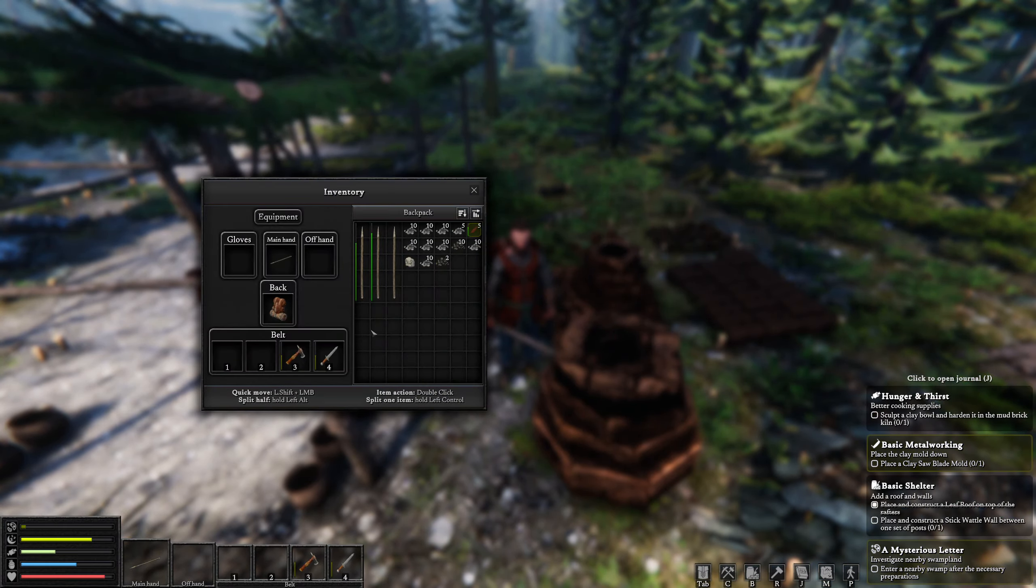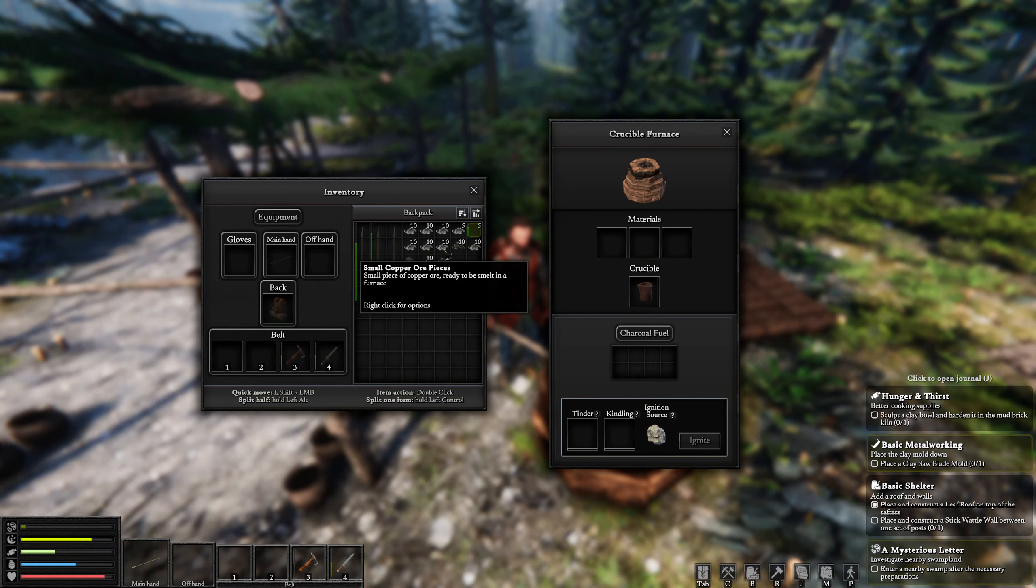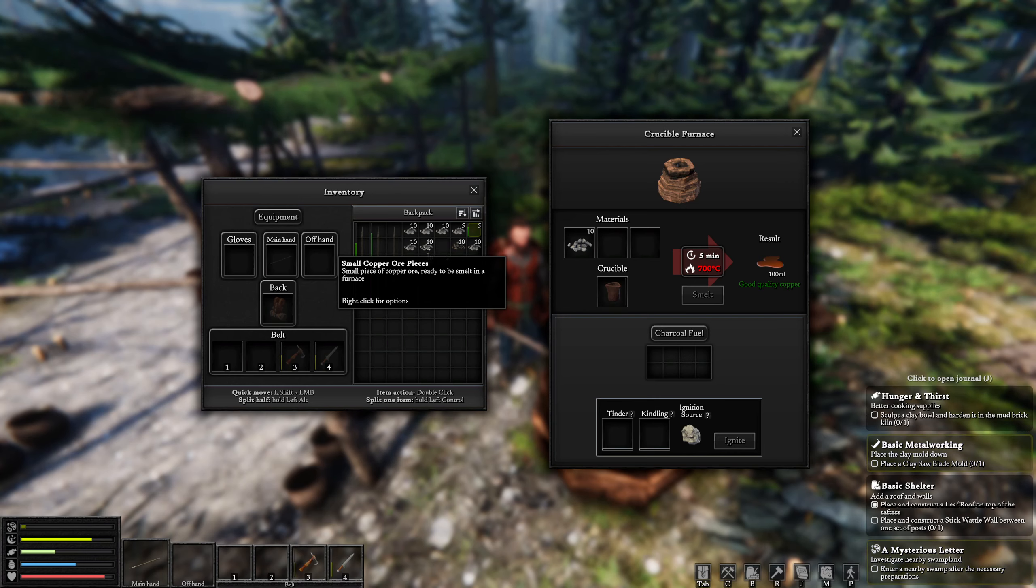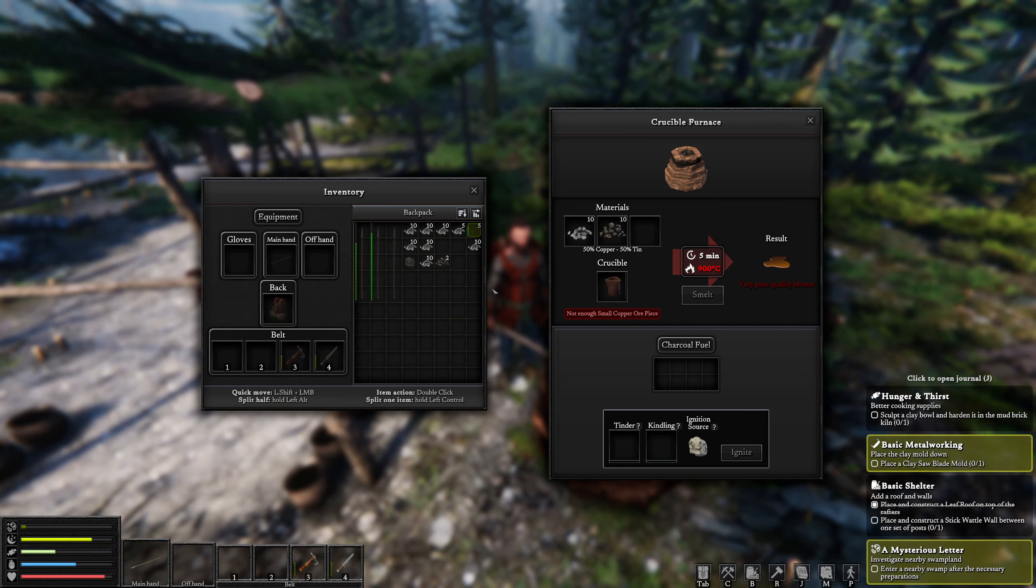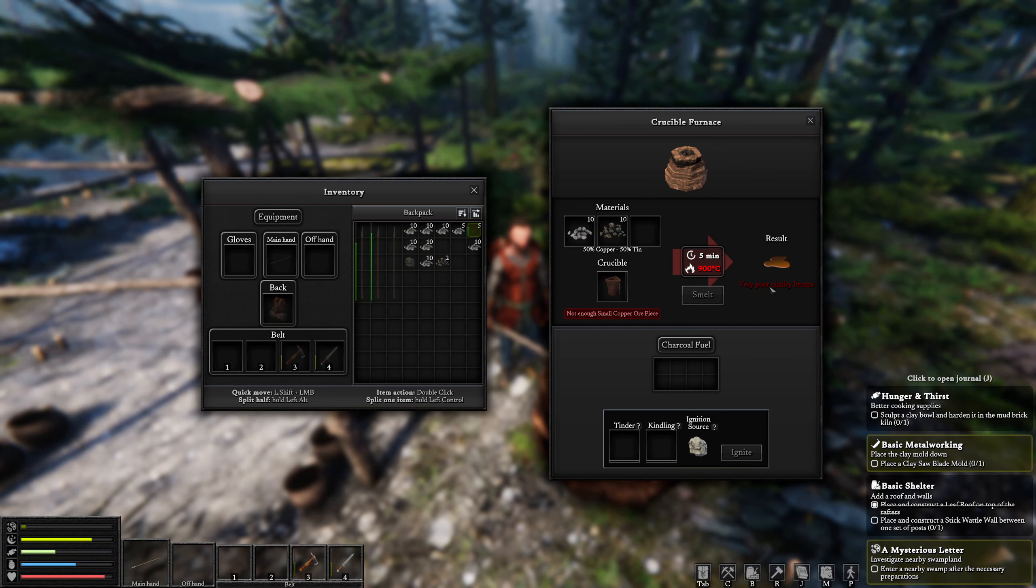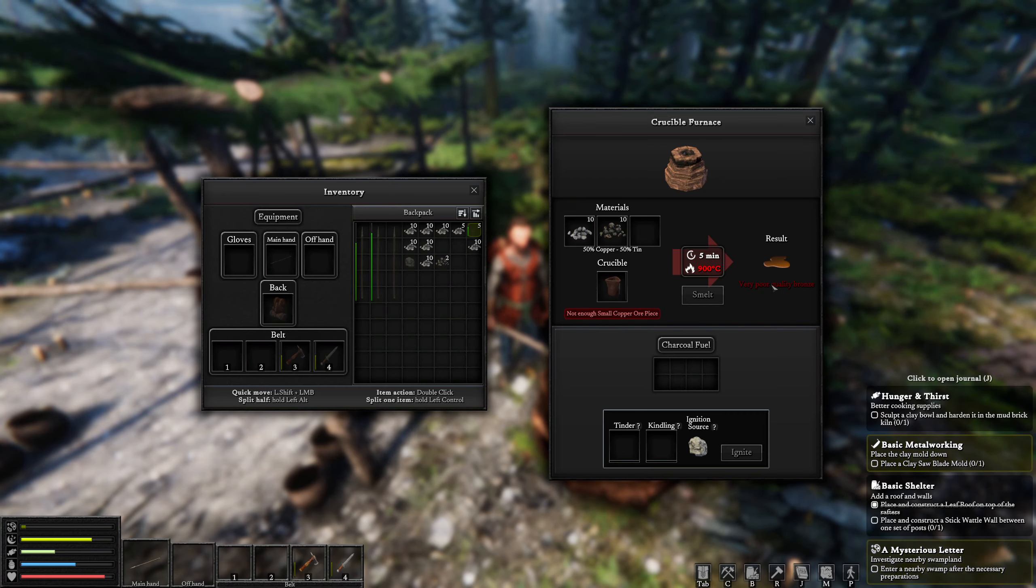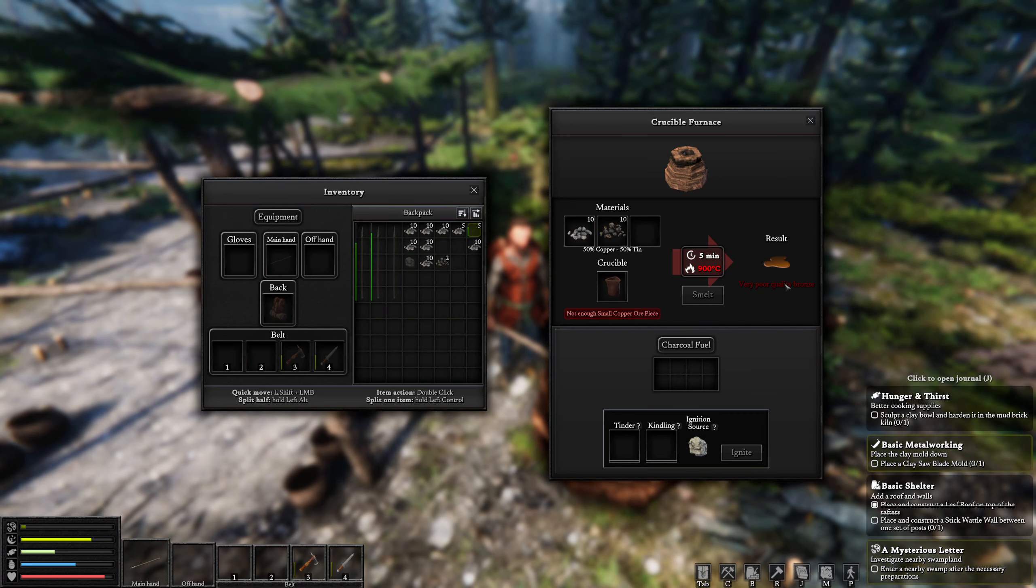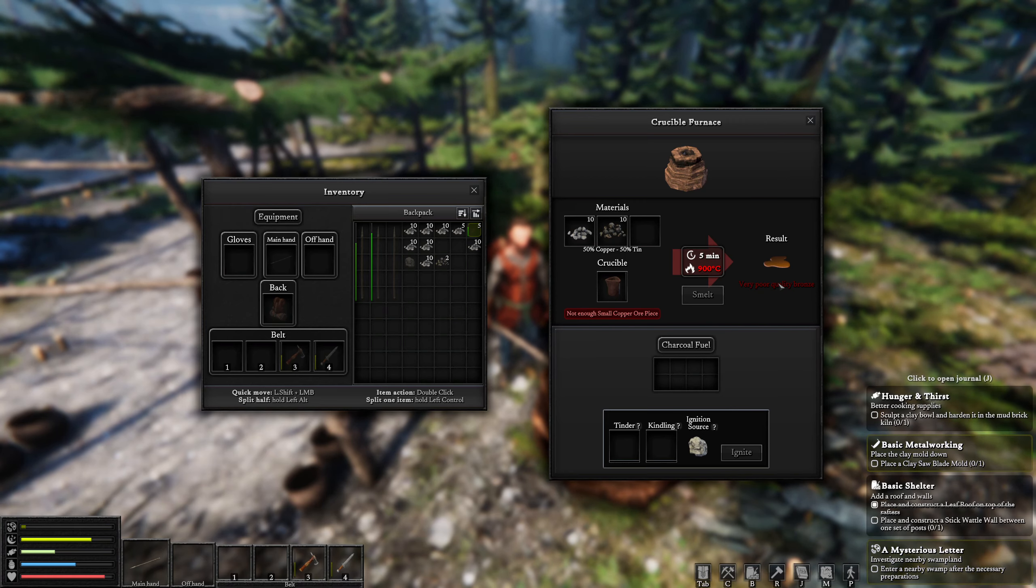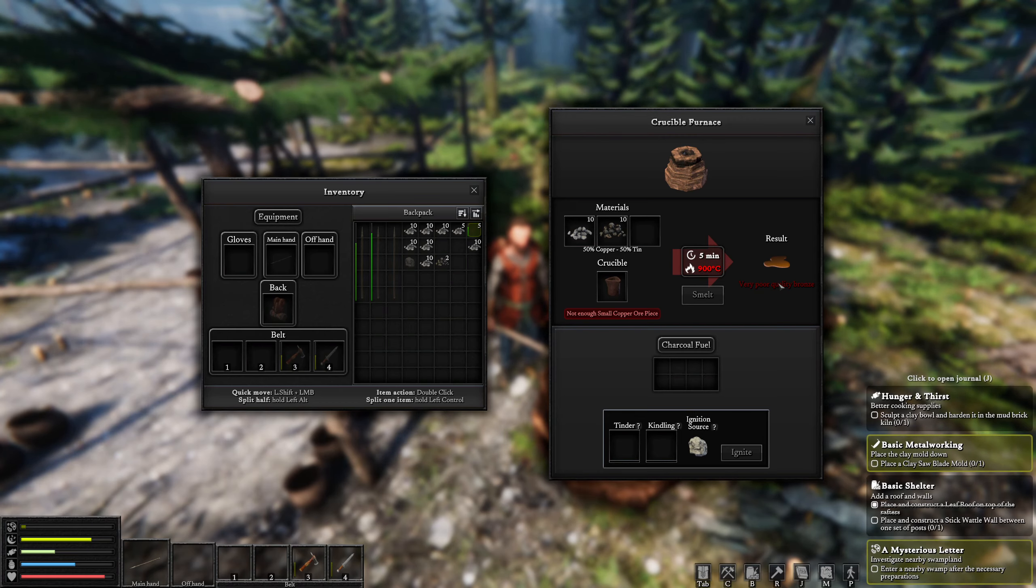To get some bronze, which is what we're doing, tin bronze, we need to mix in copper and tin. Now you're going to notice that just like when we cook, when we smelt, we're also going to get a quality value. So this has a lot of bronze in it for the copper that we have. It'll still make bronze, but it's going to be very poor quality. And when we make stuff with this very poor quality bronze, it will also affect what we're making. So for example, we make a saw blade with this, it's going to also be a very poor quality saw because it's made from very poor quality bronze.